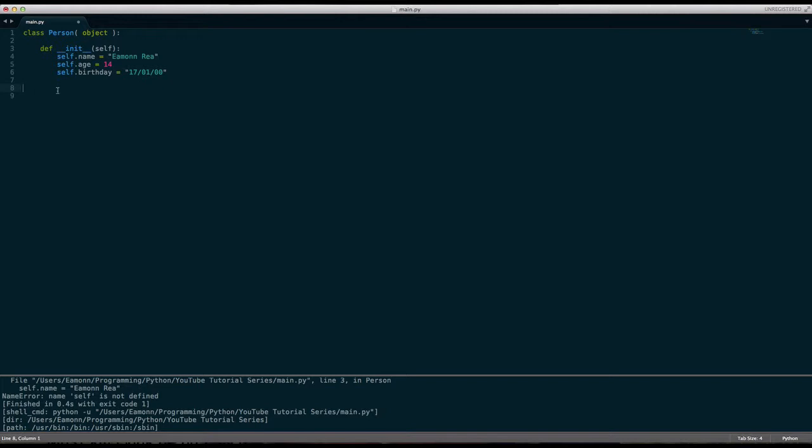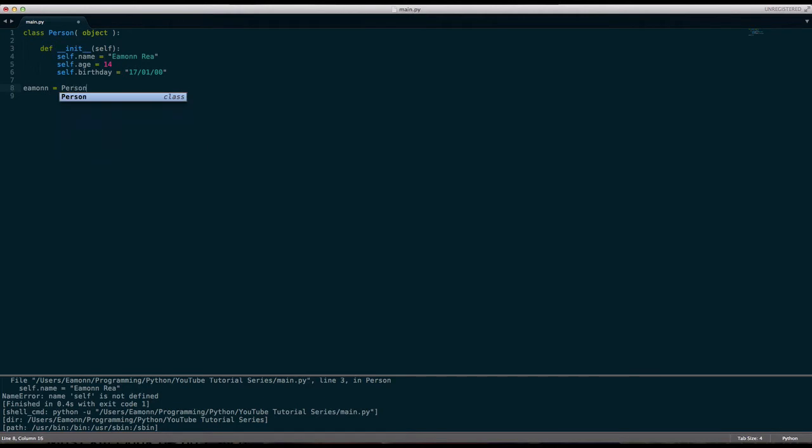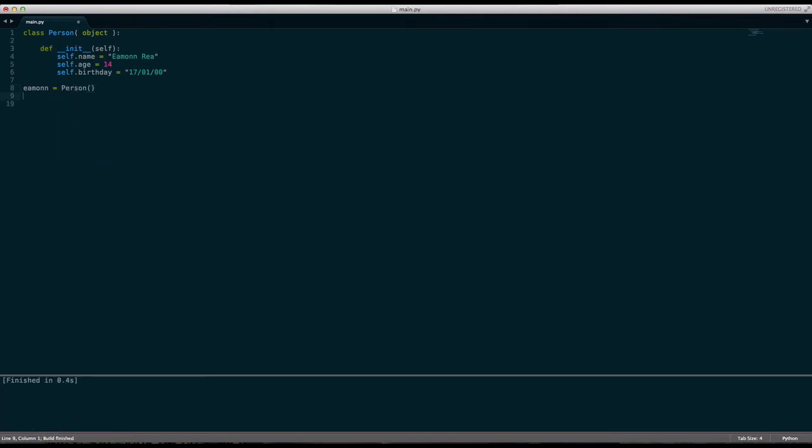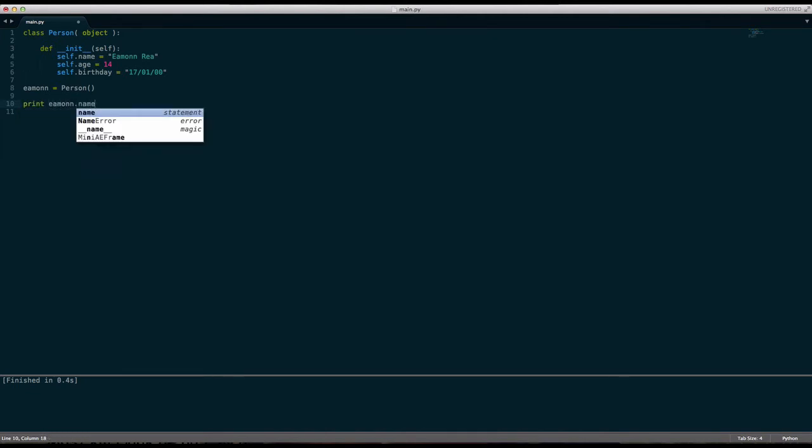Then here we say Iman equals person. And we get no errors. If we print Iman dot name, it is Iman Ray.